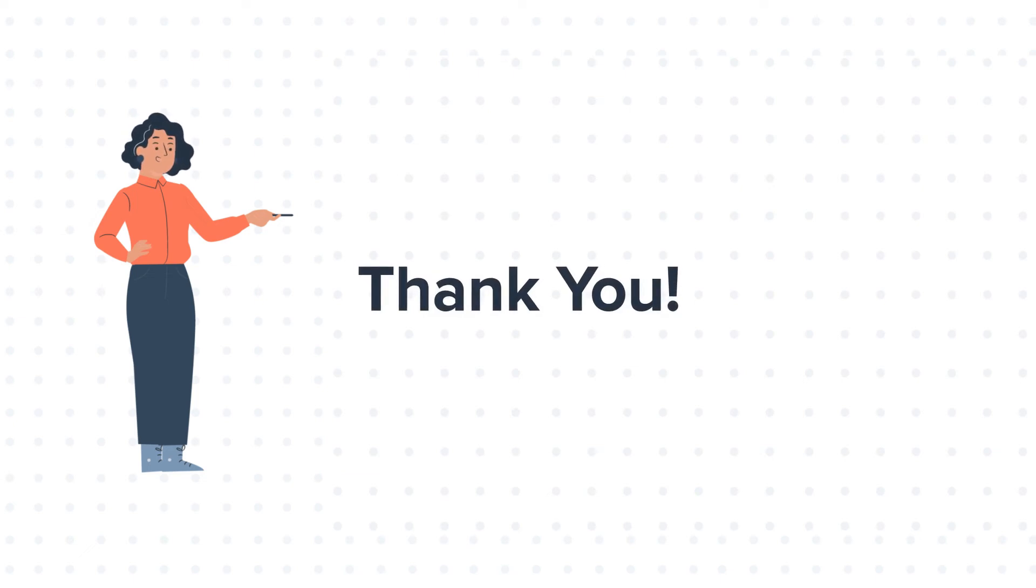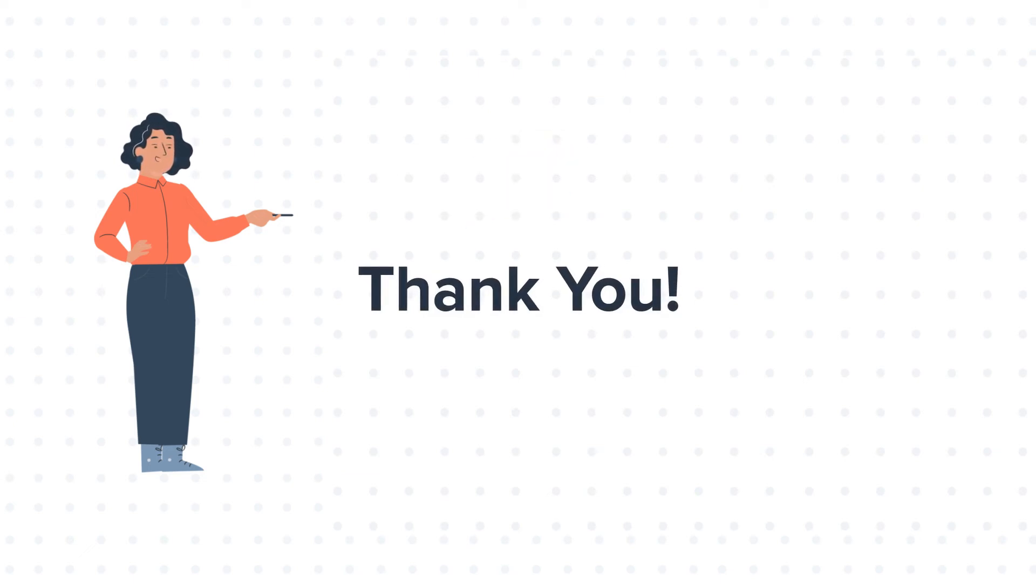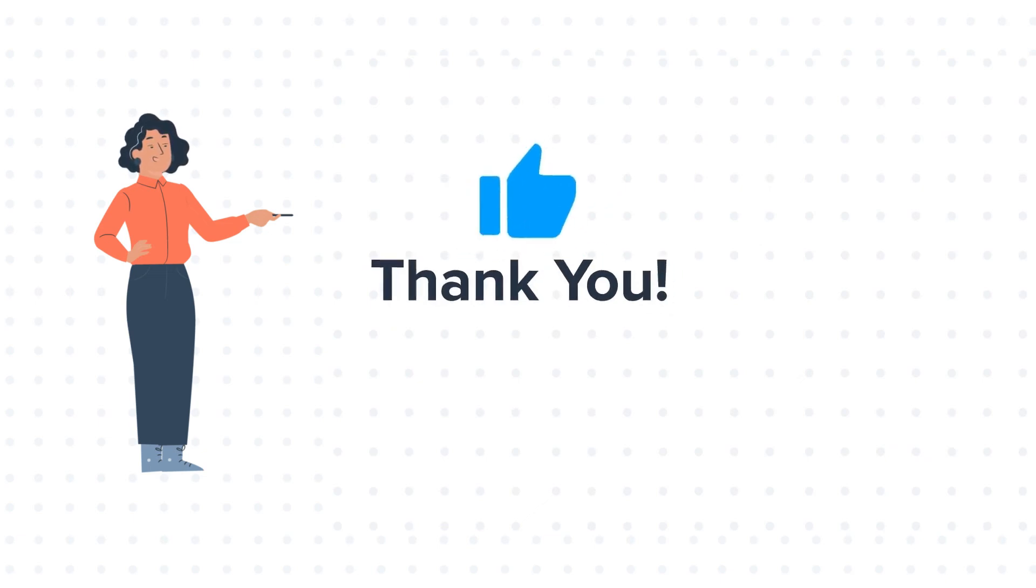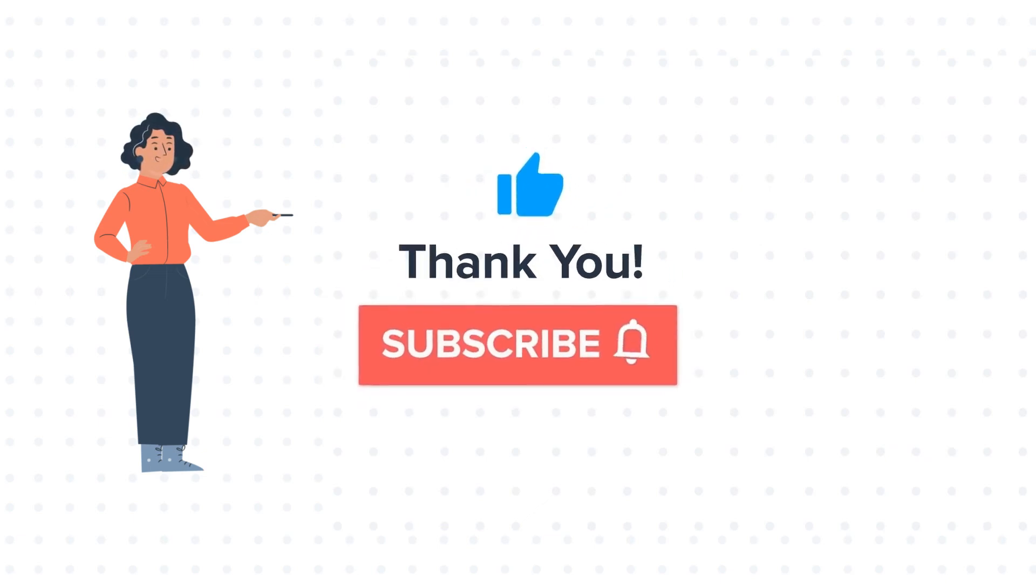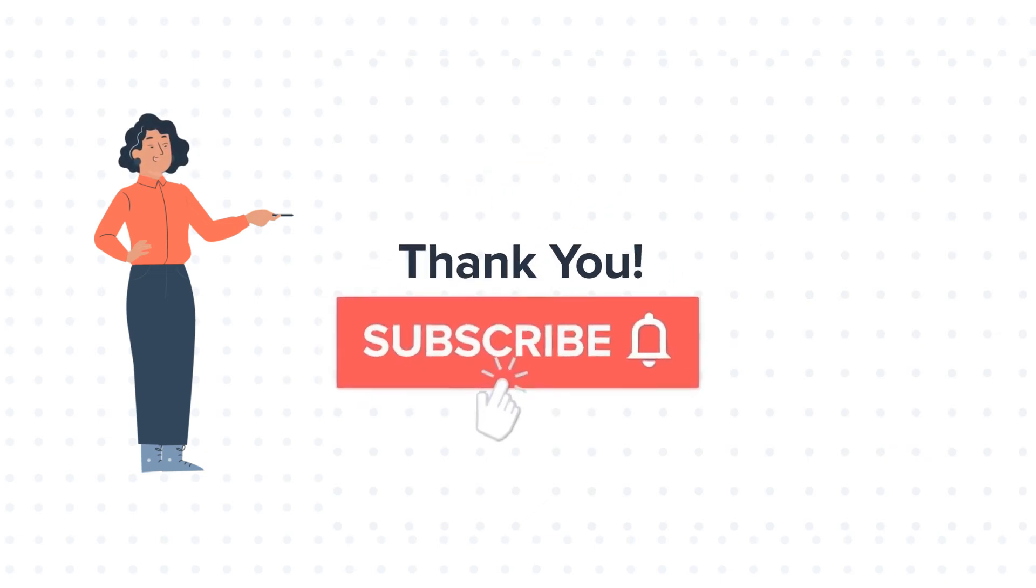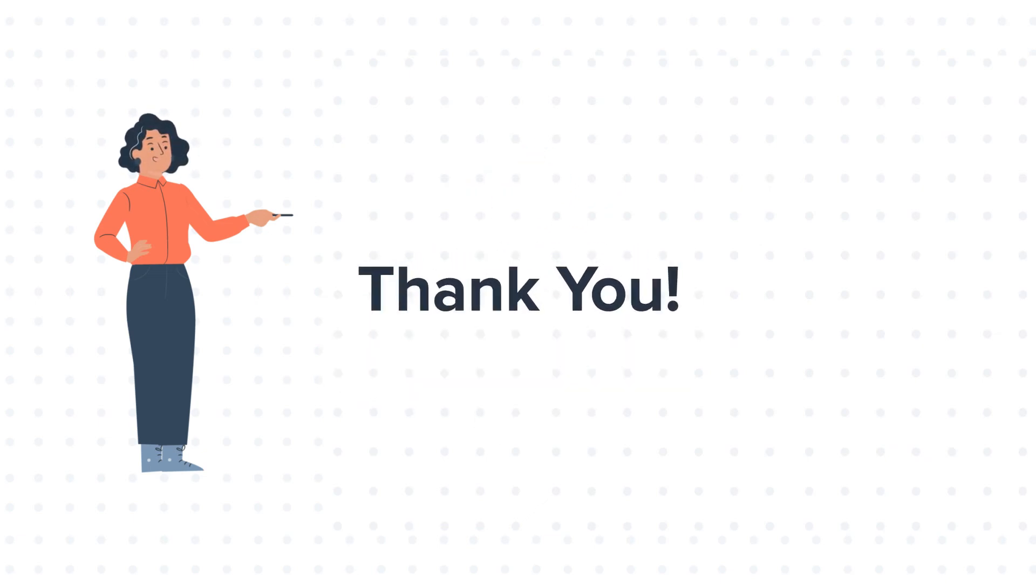Feel free to ask any question in the comment section and we will be happy to answer. If you like the video, give us a thumbs up and press the bell icon to subscribe to our channel.